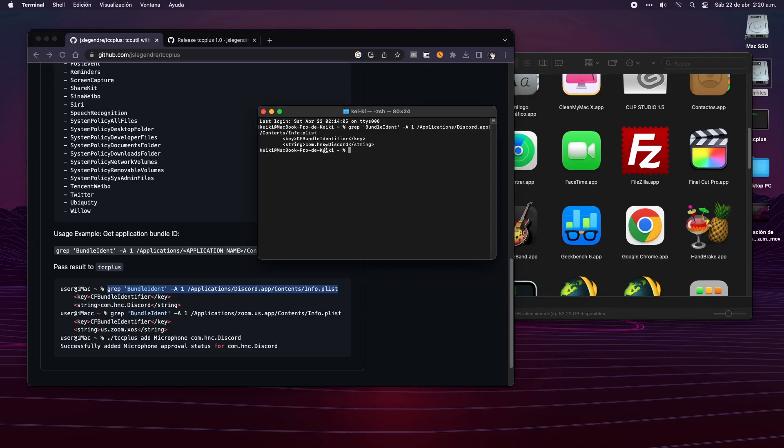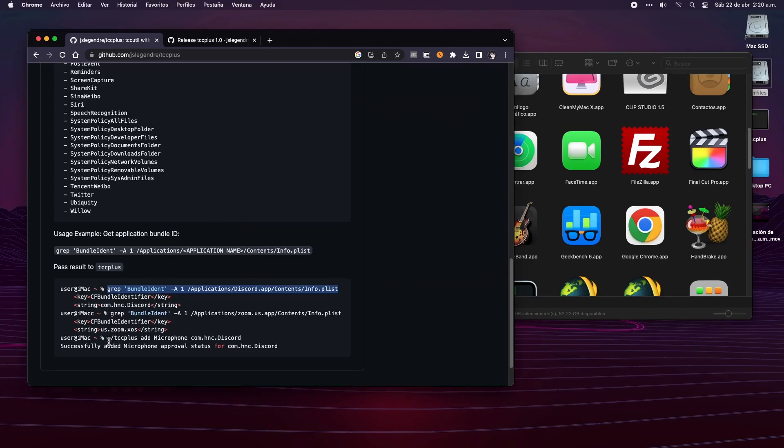Hit enter, and there you have it. From here we only need to copy the ID and put it at the end of the next command.